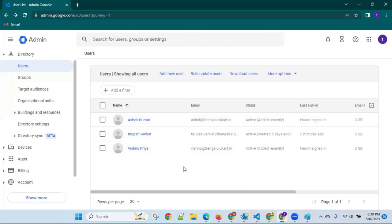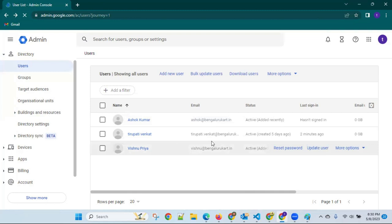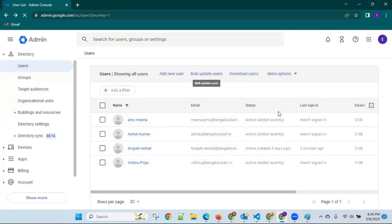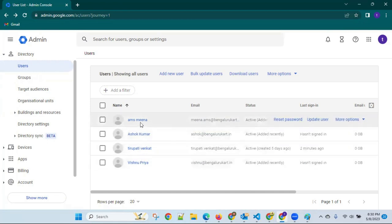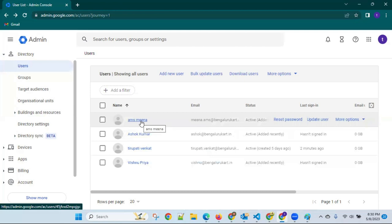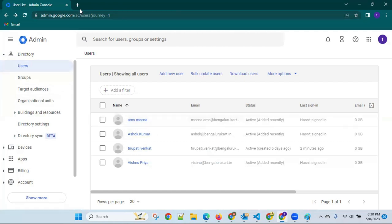If you refresh, it will display her name also — let me wait for some time. Okay, we got four people: one is DevOps engineer, one is Java developer, one is tester. Like this. They will receive the emails.